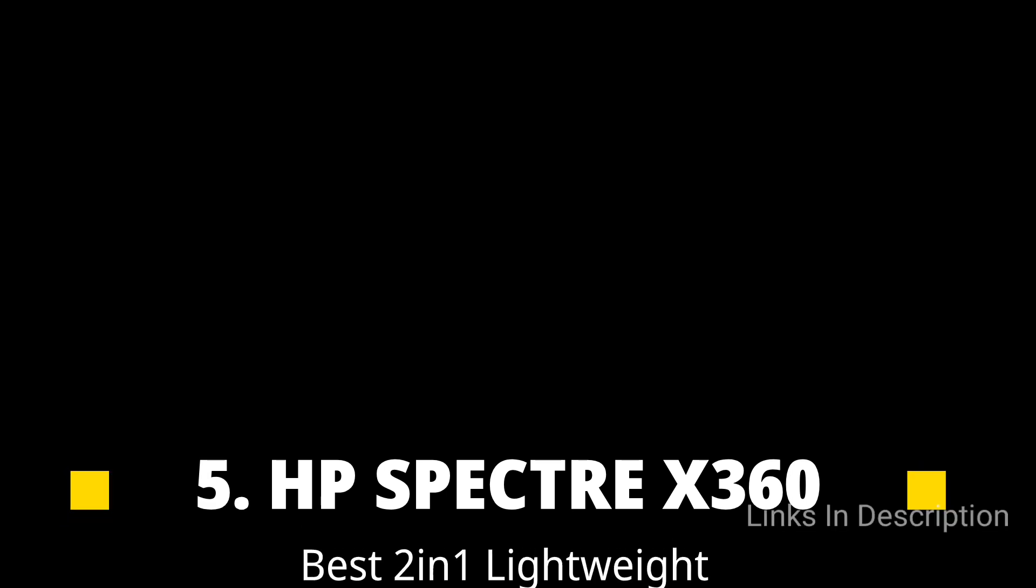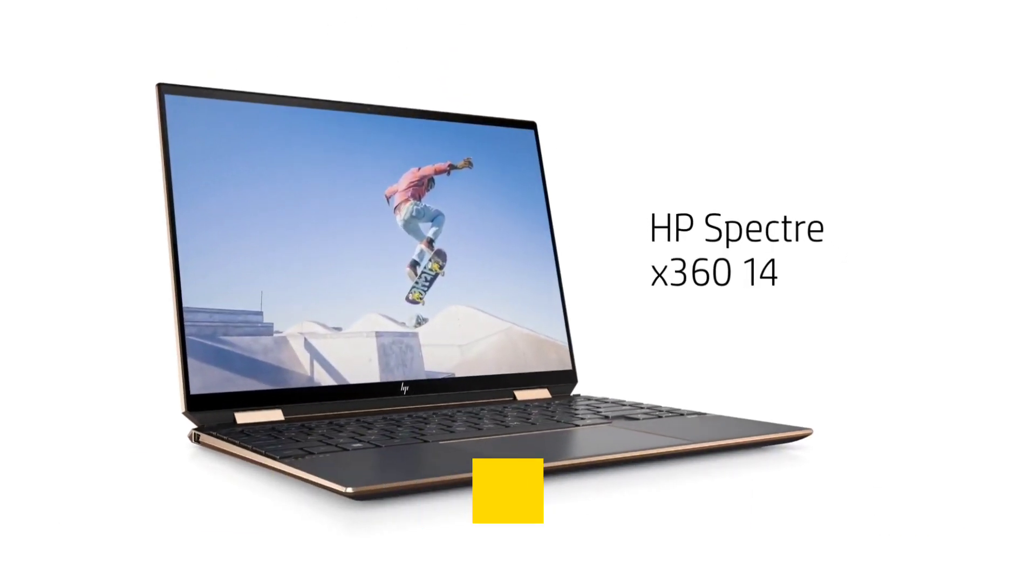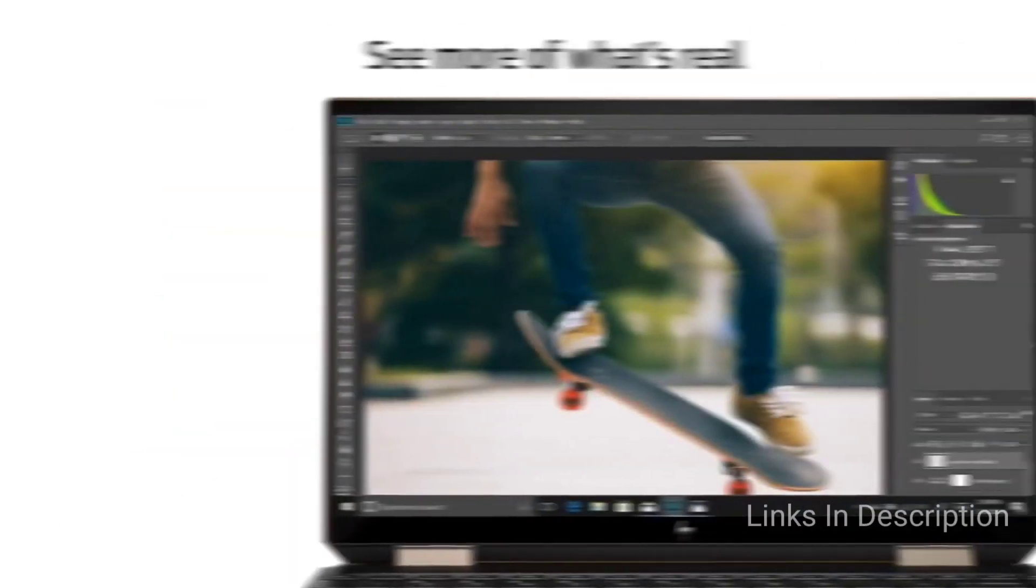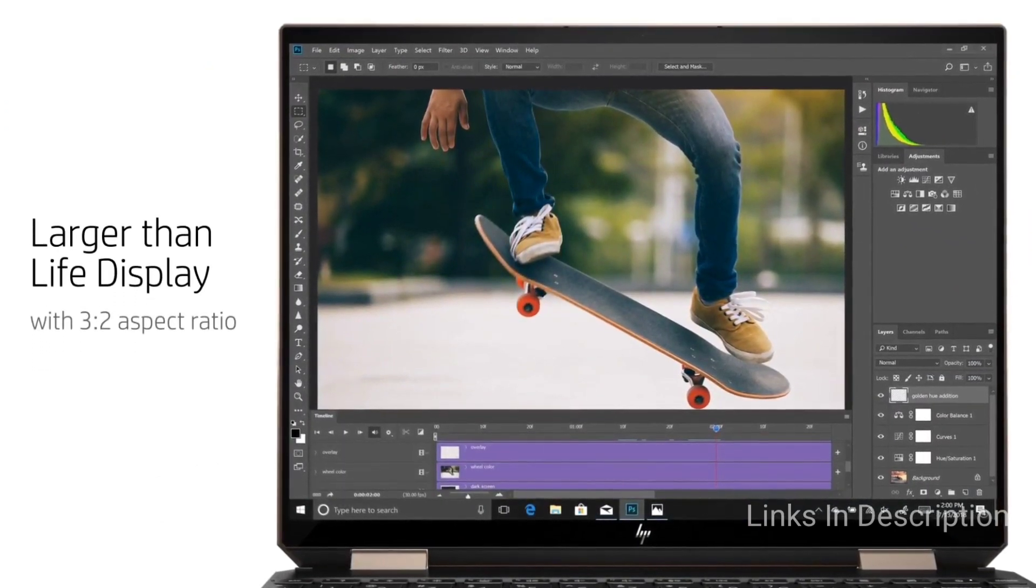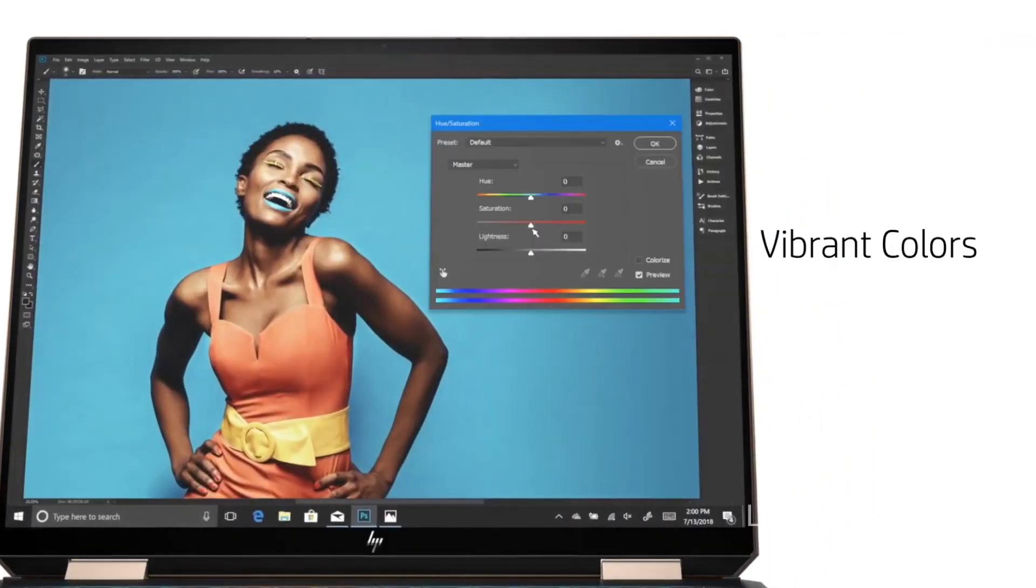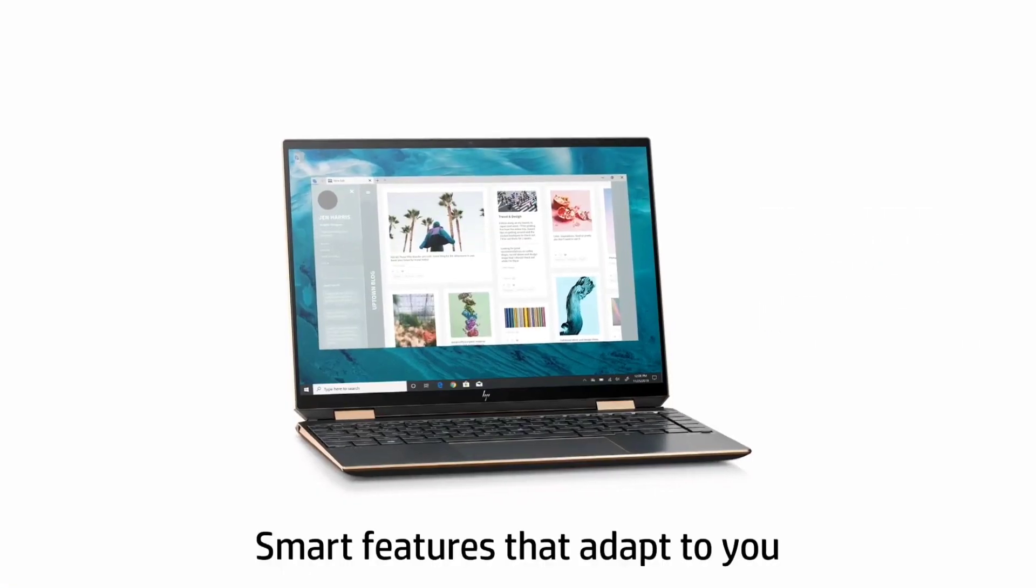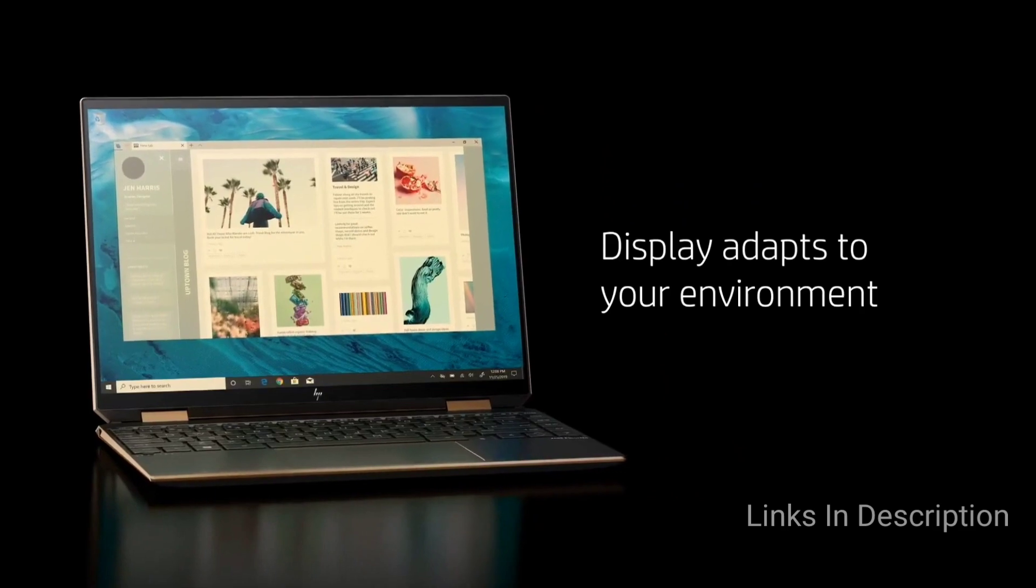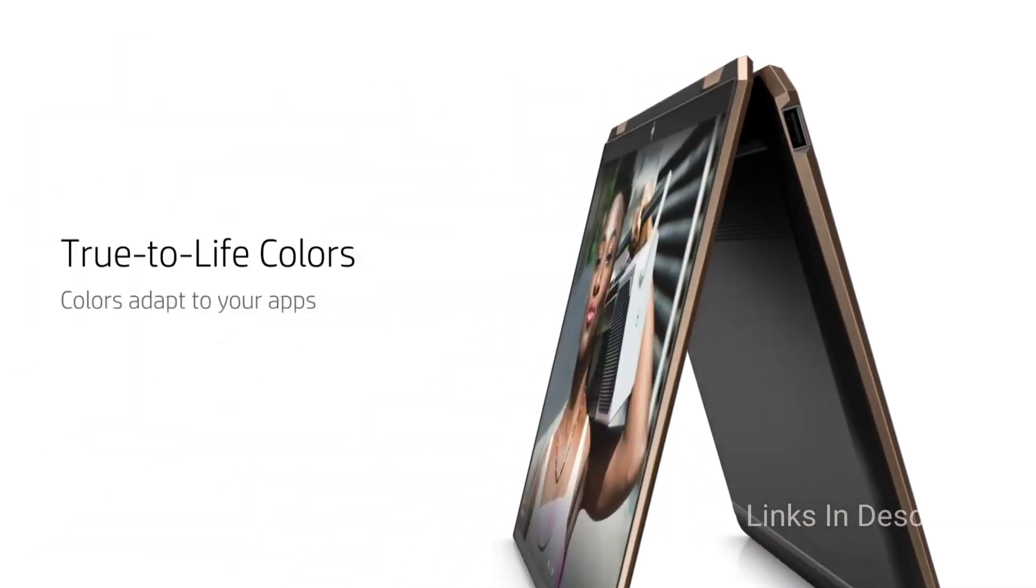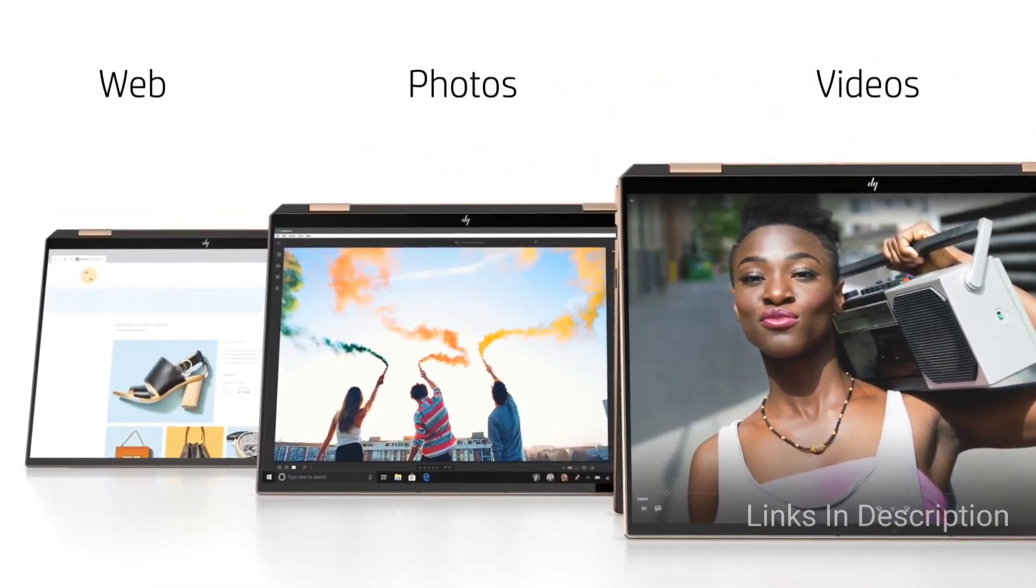HP Spectre X360 14, the Best 2-in-1 Lightweight Laptop. The Spectre X360 14 is the best 2-in-1 laptop ever. Newly released for 2021, the 13.5-inch model builds upon its predecessor but adds useful new features including a 3x2 aspect ratio display and 11th generation Intel CPUs with Iris XC graphics.